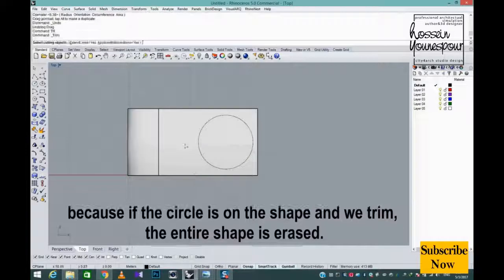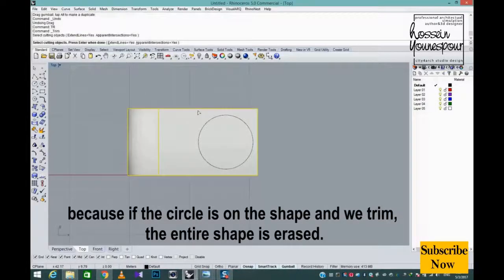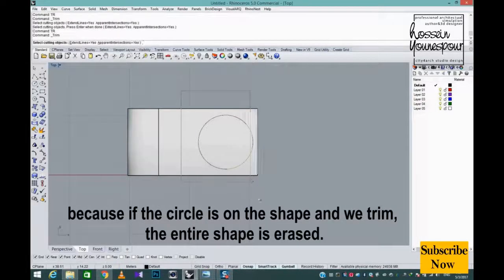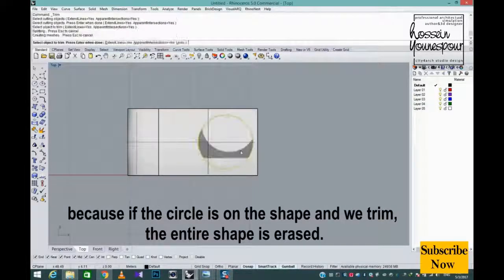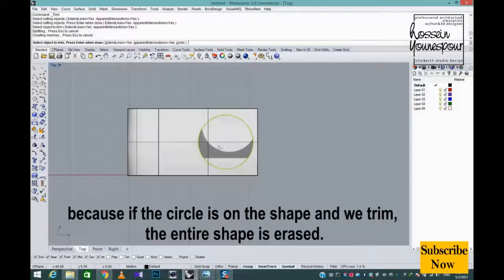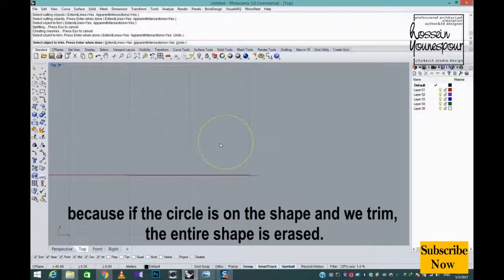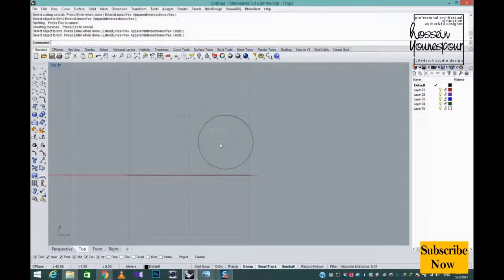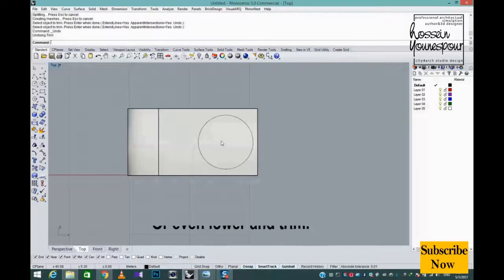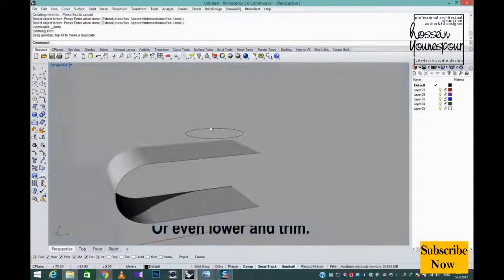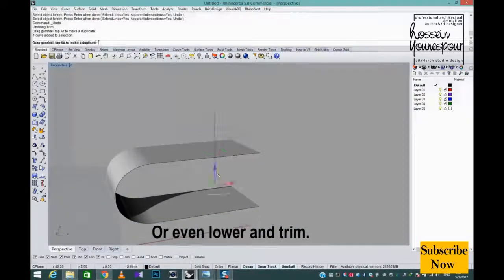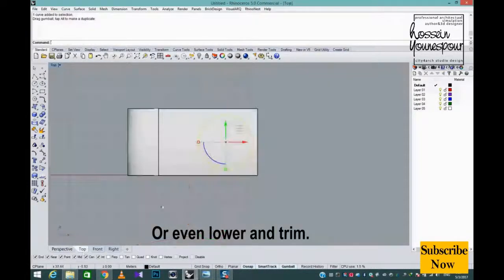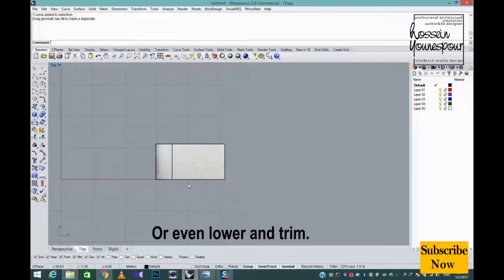Because if the circle is on the shape and we trim, the entire shape is erased. Or even lower and trim.